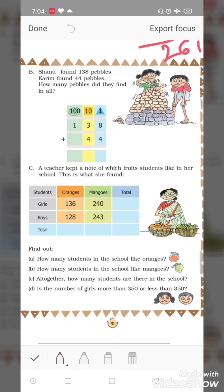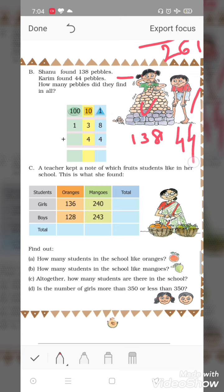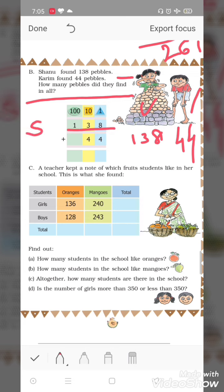Next question. Shanu found 138 pebbles and Karim found 44 pebbles. How many pebbles did they find in all? Unke paas kitne pebbles ho gaye jo unhone dhundhe. Shanu ne 138 pebbles dhundhe, Karim ne 44 pebbles dhundhe. Ab total kitne pebbles dhundhe — inko add karte hain.